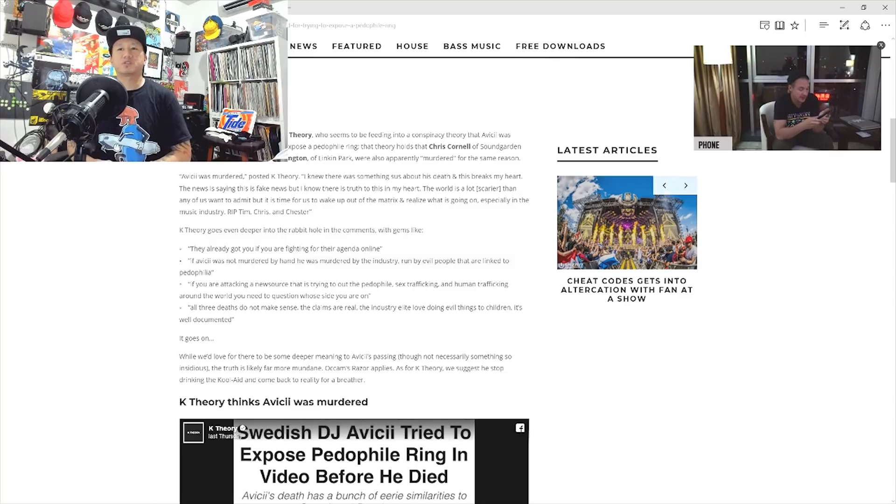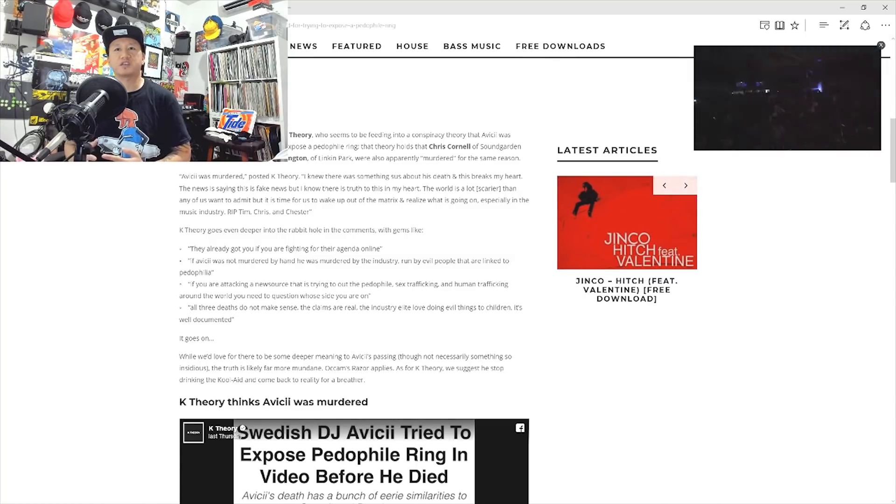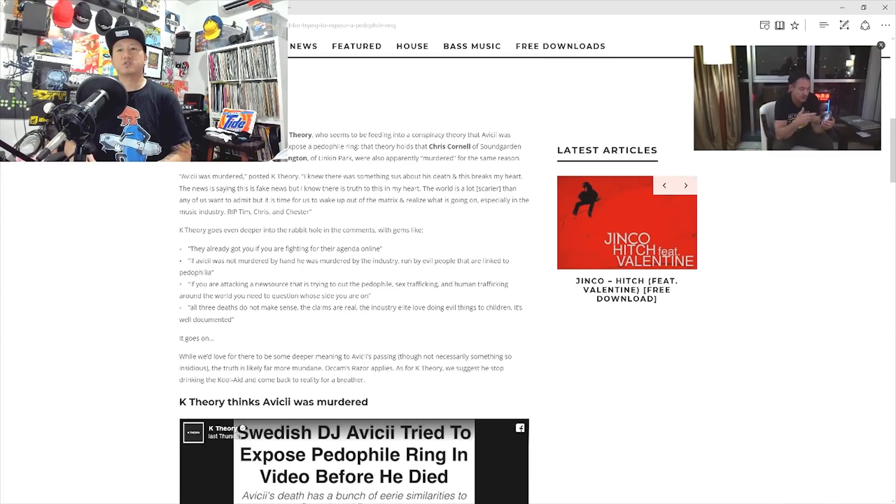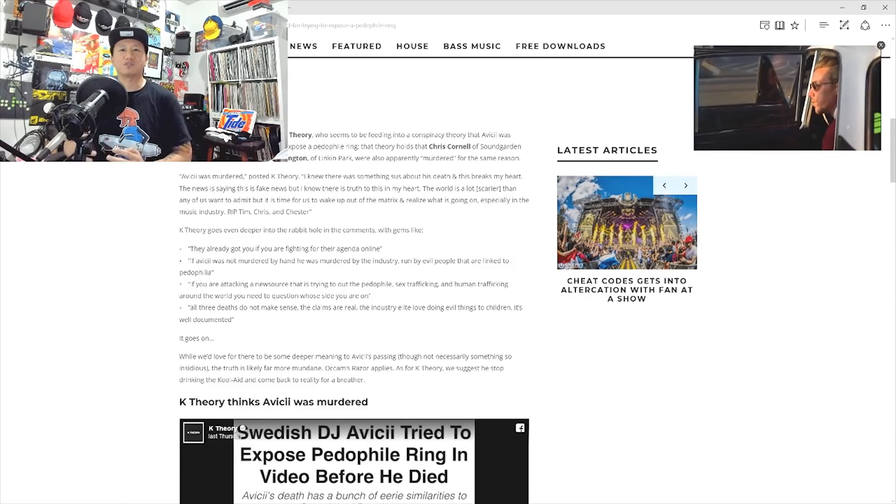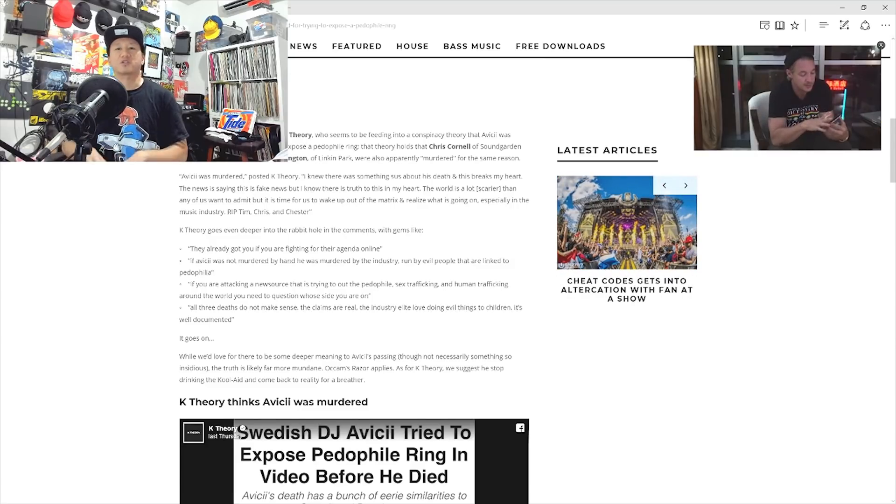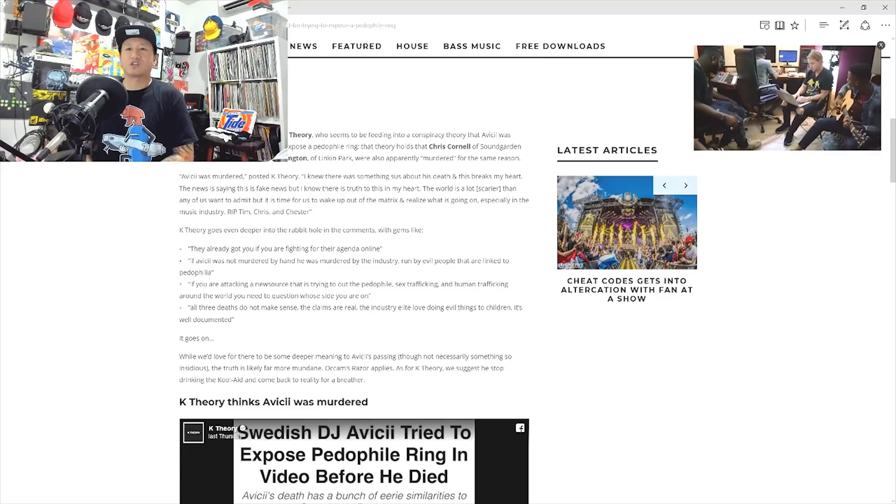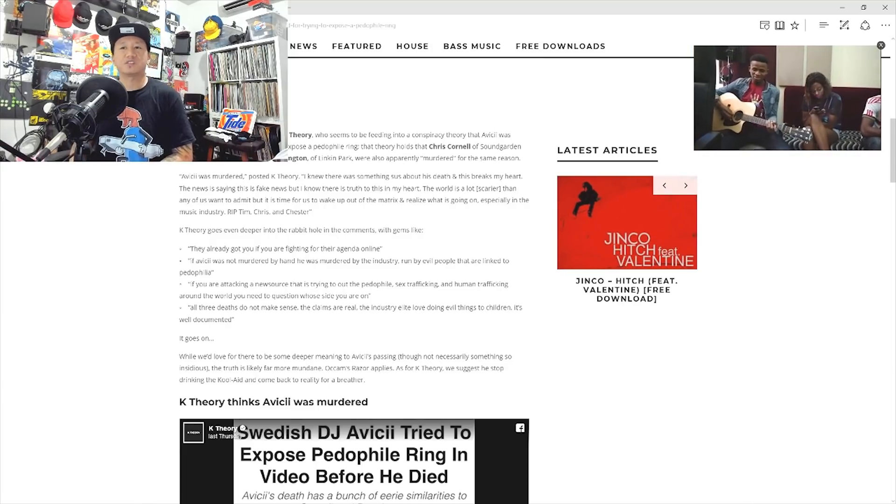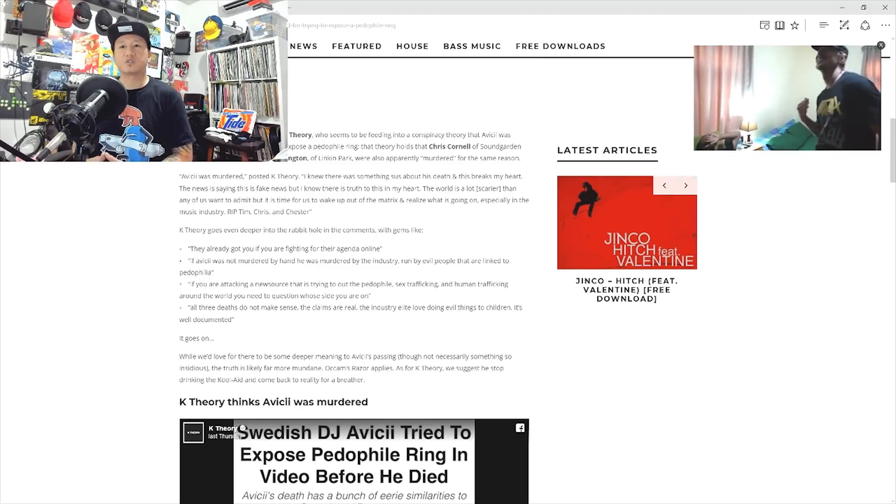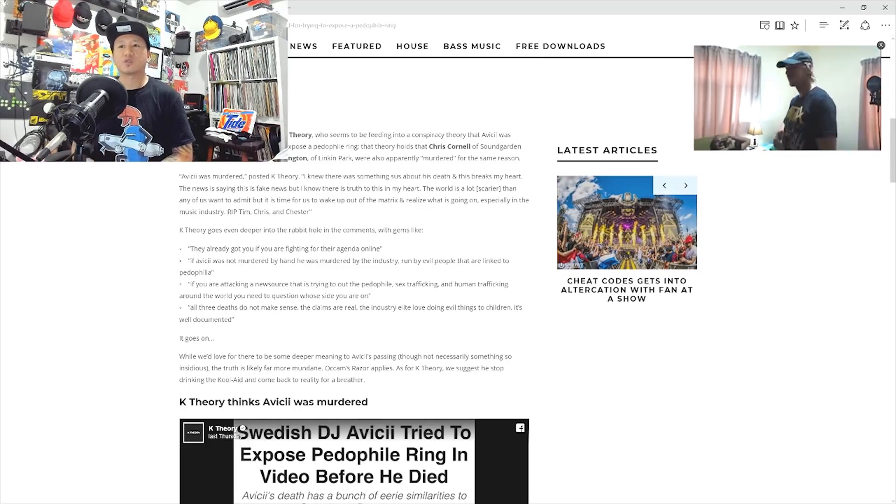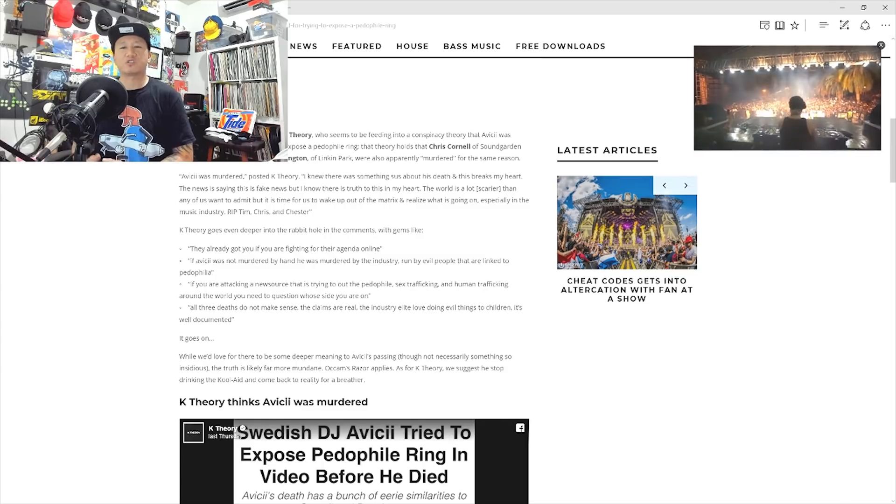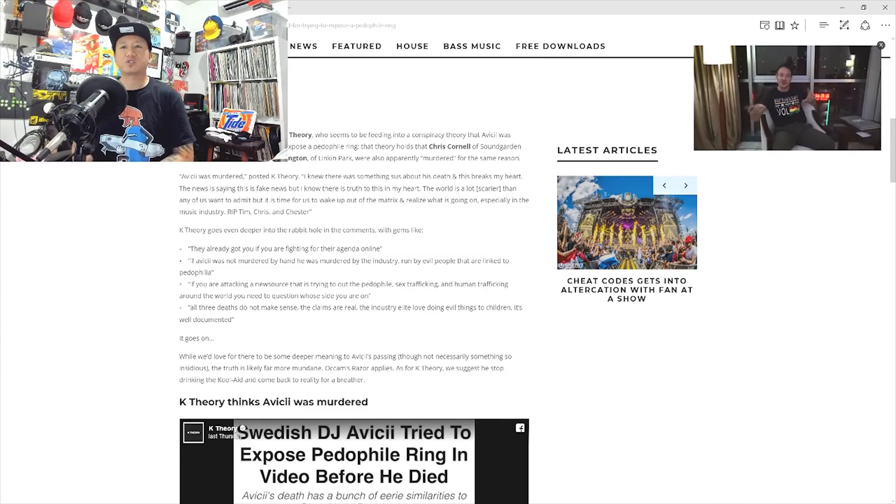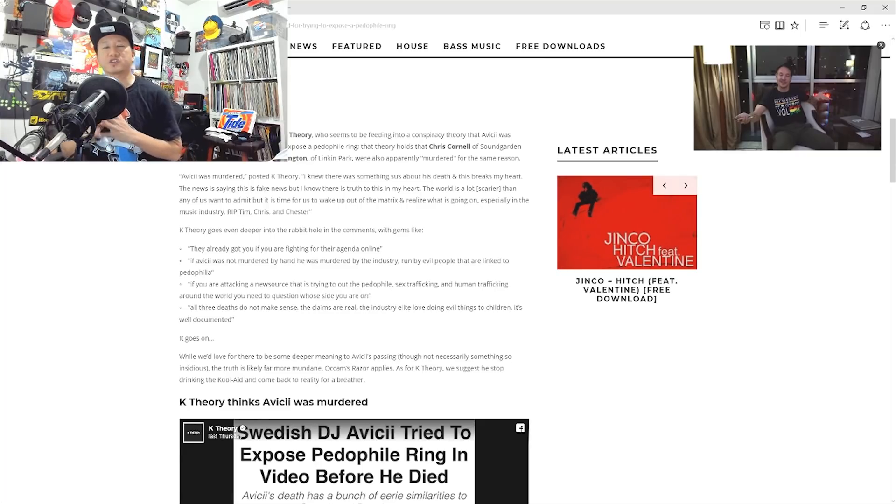So, we have K-Theory who seems to be feeding into conspiracy theory that Avicii was murdered for his hand in trying to expose a pedophile ring. That theory holds that Chris Cornell and Chester Bennington were apparently murdered for the same reason. Avicii was murdered posted K-Theory. I knew there was something sus about his death and this breaks my heart. The news is saying this is fake news but I know there is truth to this in my heart. The world is a lot scarier than any of us want to admit. But it is time for us to wake out of the matrix and realize what is going on especially in the music industry.